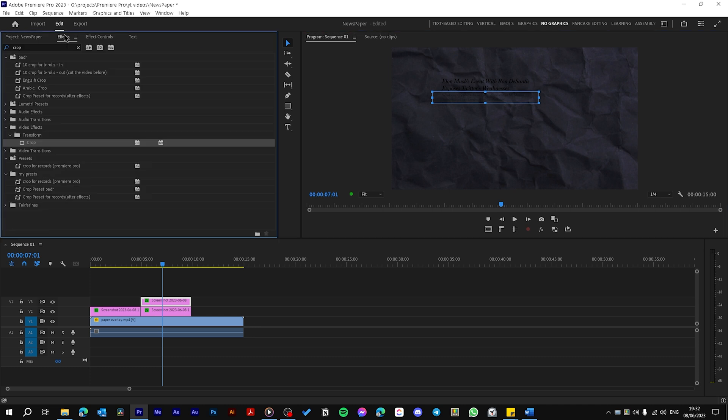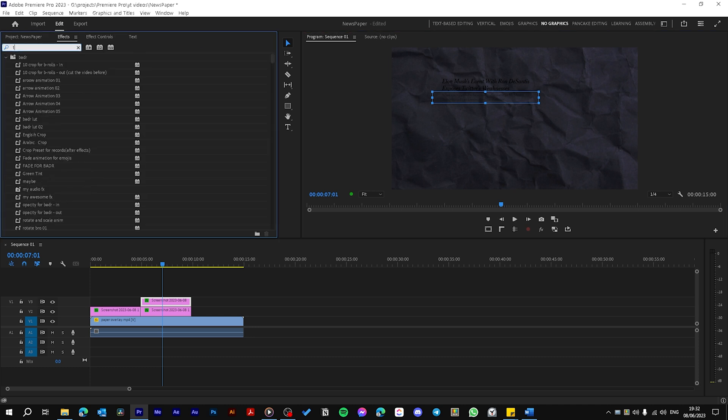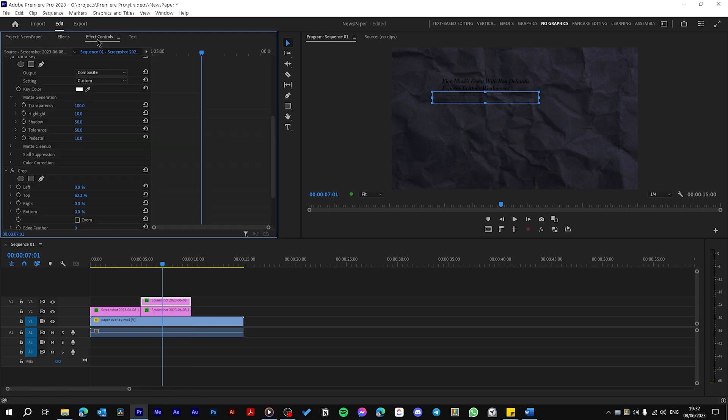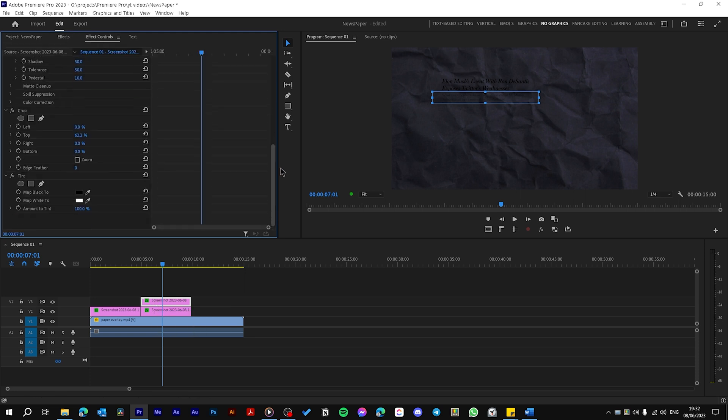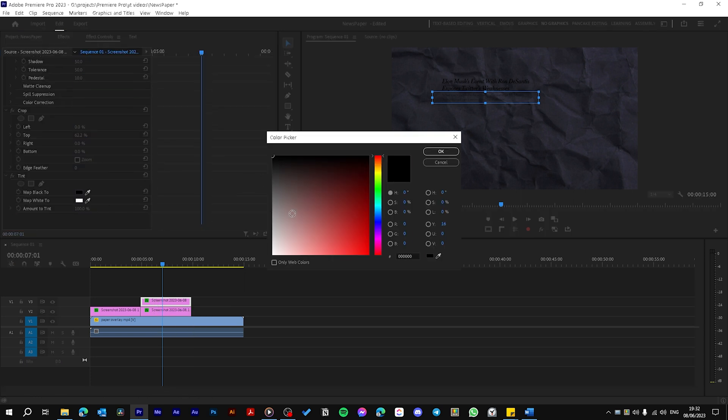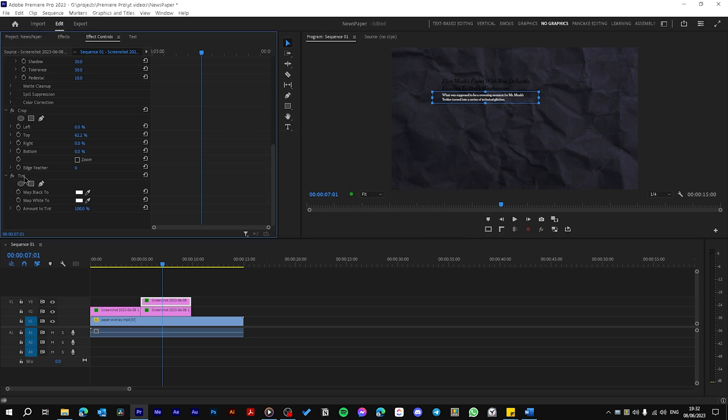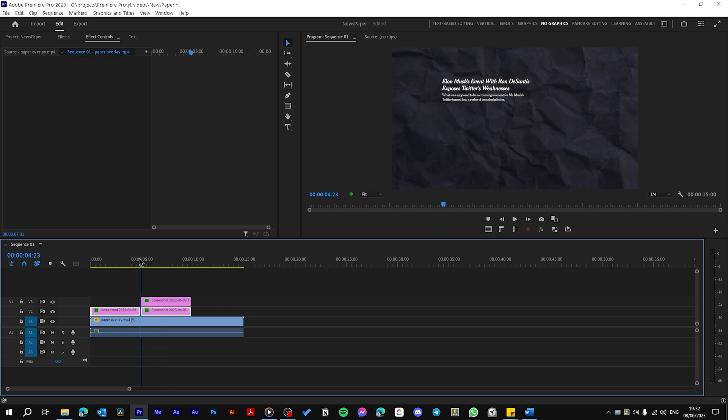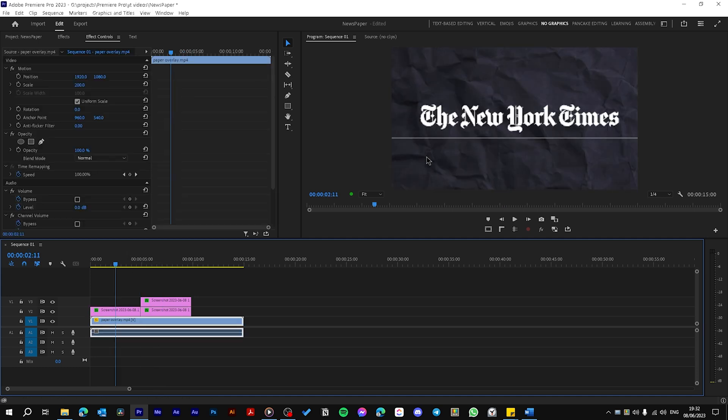Now let's go to Effects and search for an effect called Tint and drag it on the first layer. Go to Effects Control, scroll down and choose map black to white. Just copy the effect, choose both layers, hit Control Shift V to paste the effect on. Like you see we have a white background.